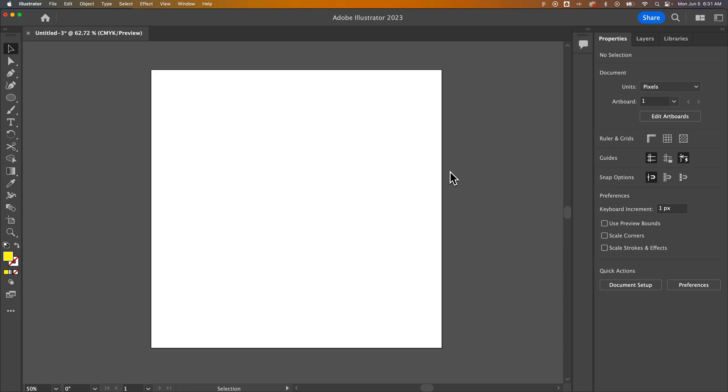How do you make the artboard transparent in Illustrator? I'll give you a secret, it already is.